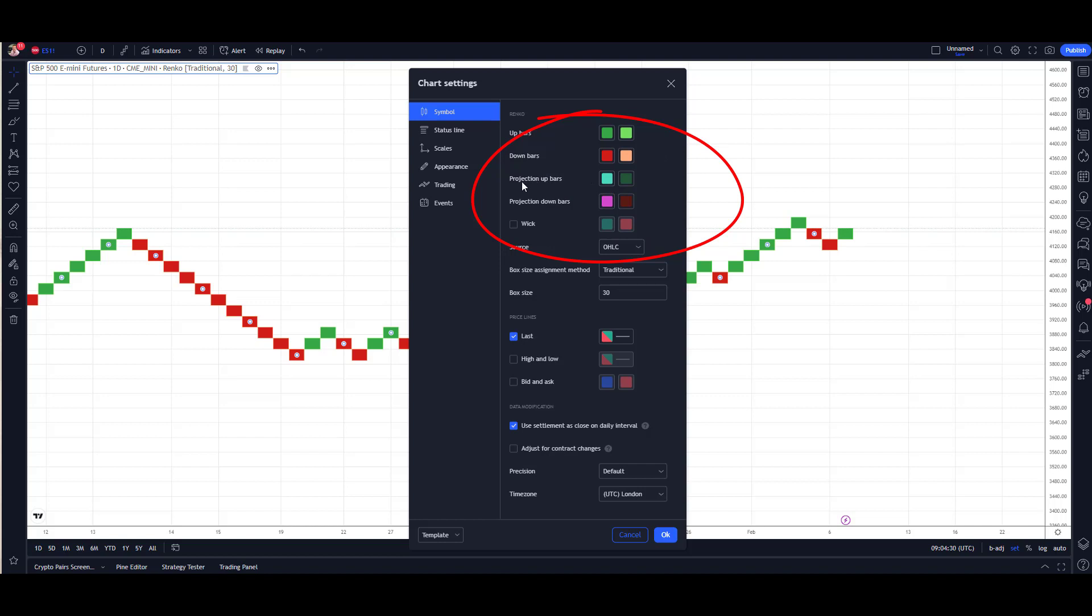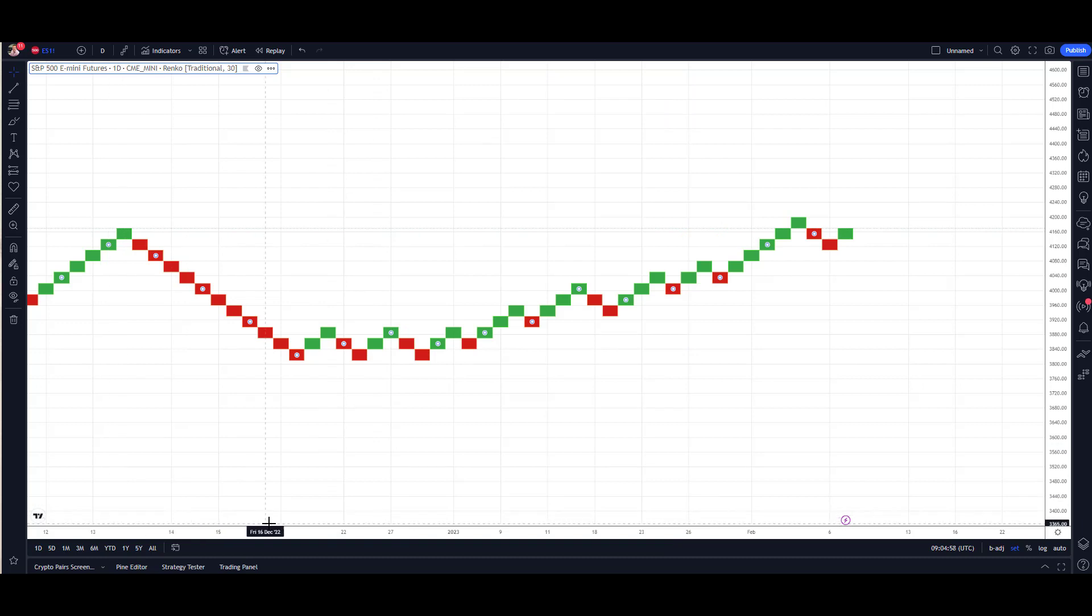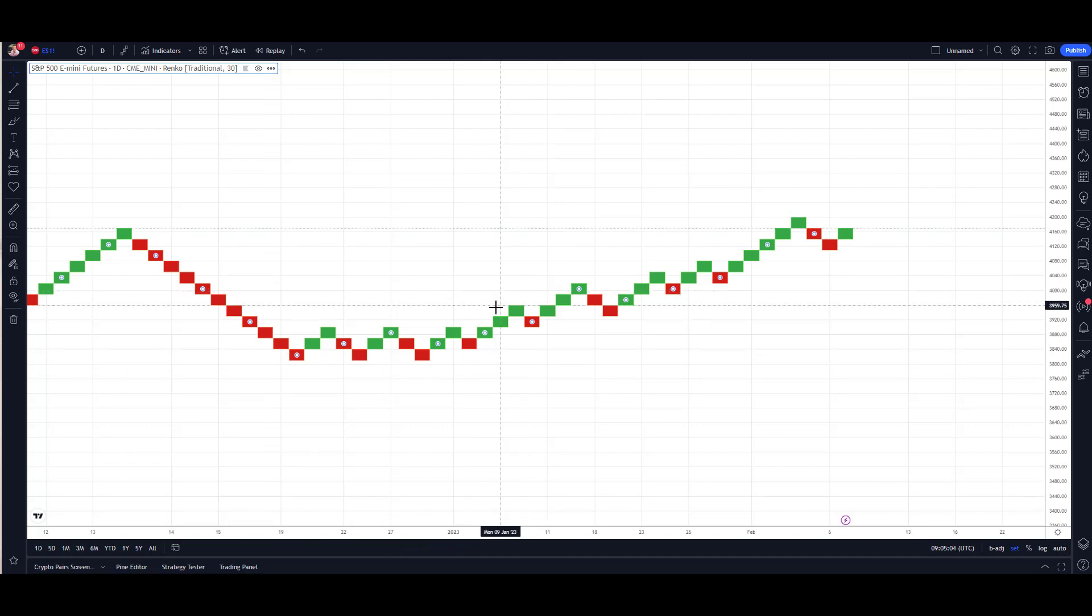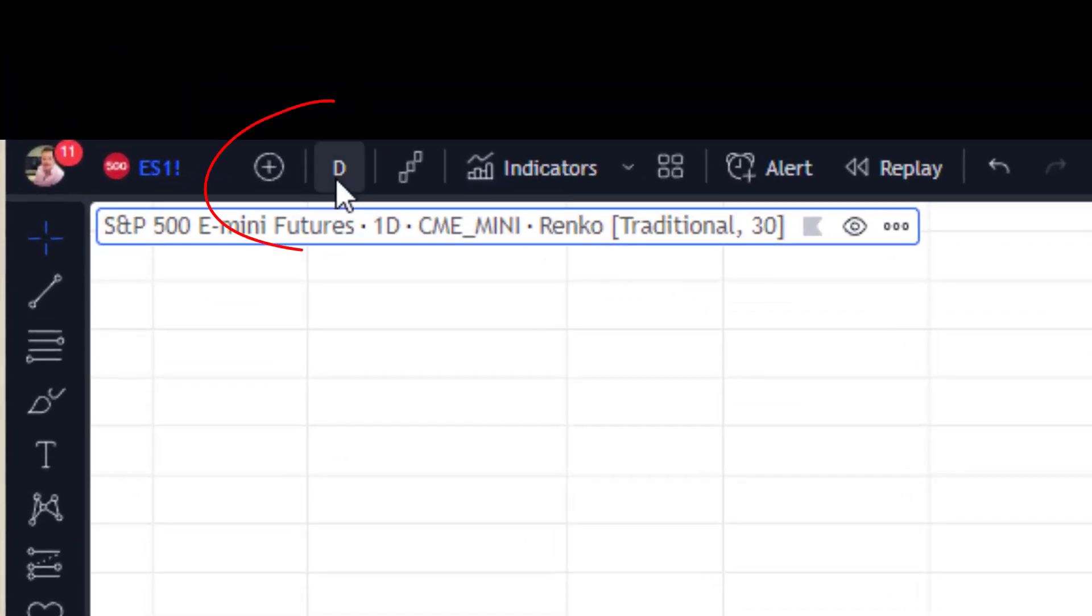Another important concept is time frame. Now in Trading View it does add in time when the theory of Renko is it should just be price movement only. And that's because if we go again into the top, we've got this Period button. Now it defaults onto the chart so it's going to give you a period of time.